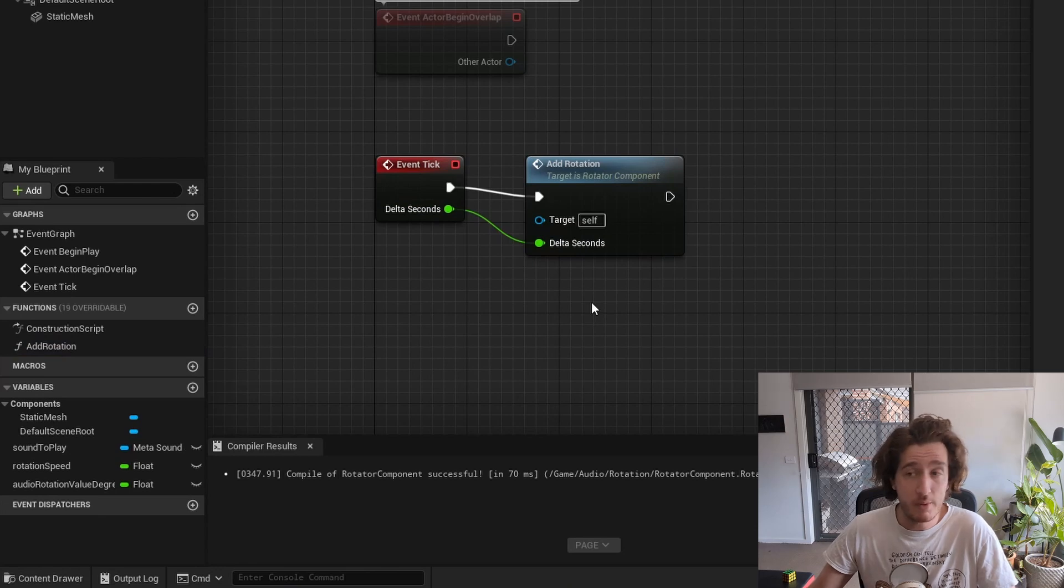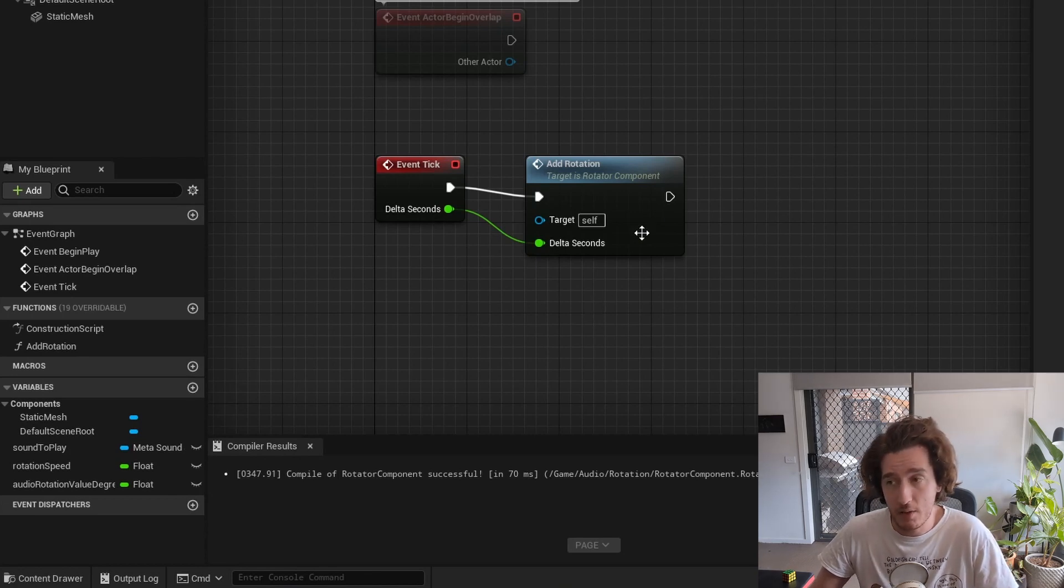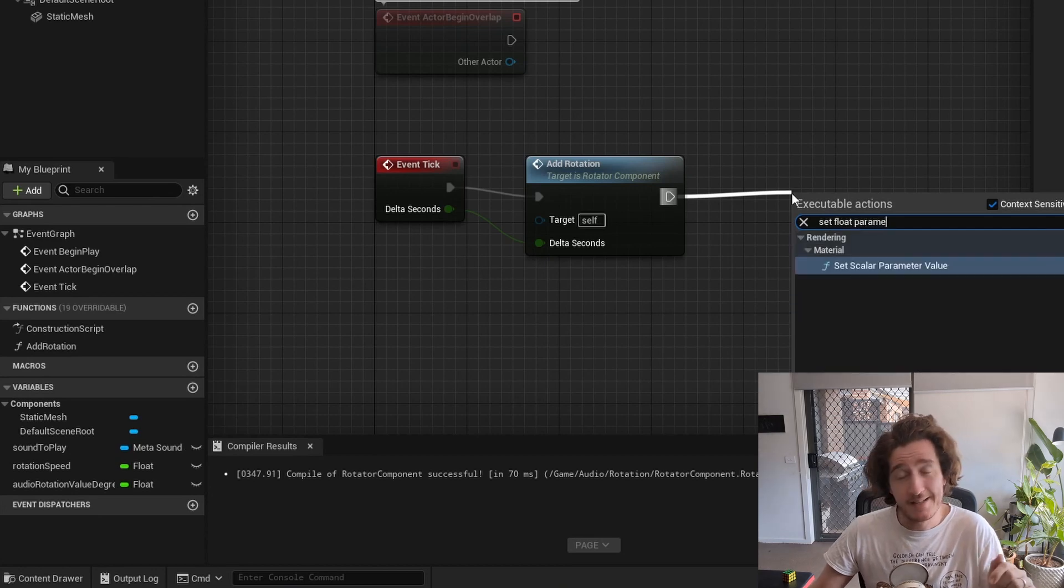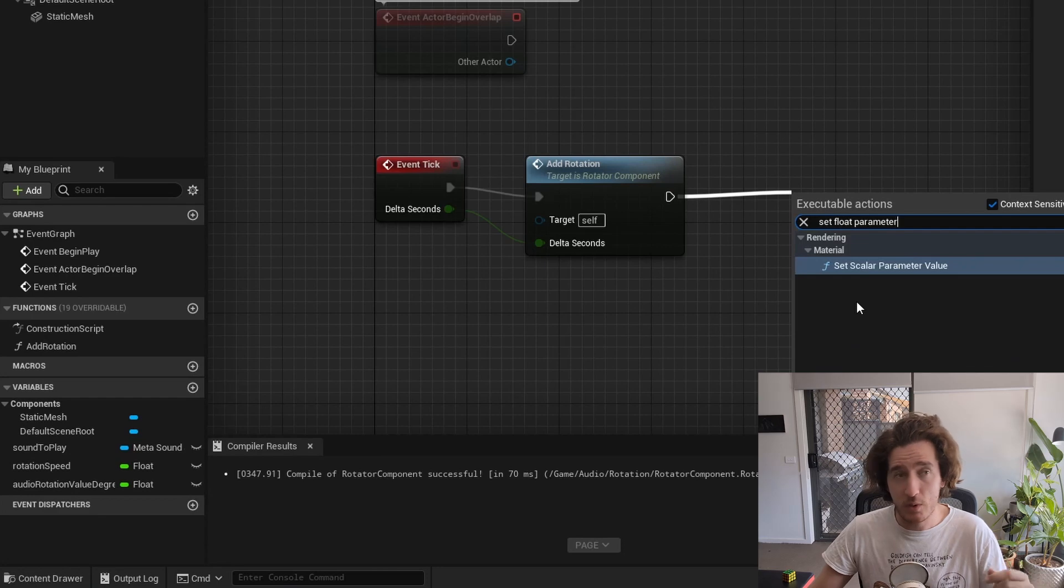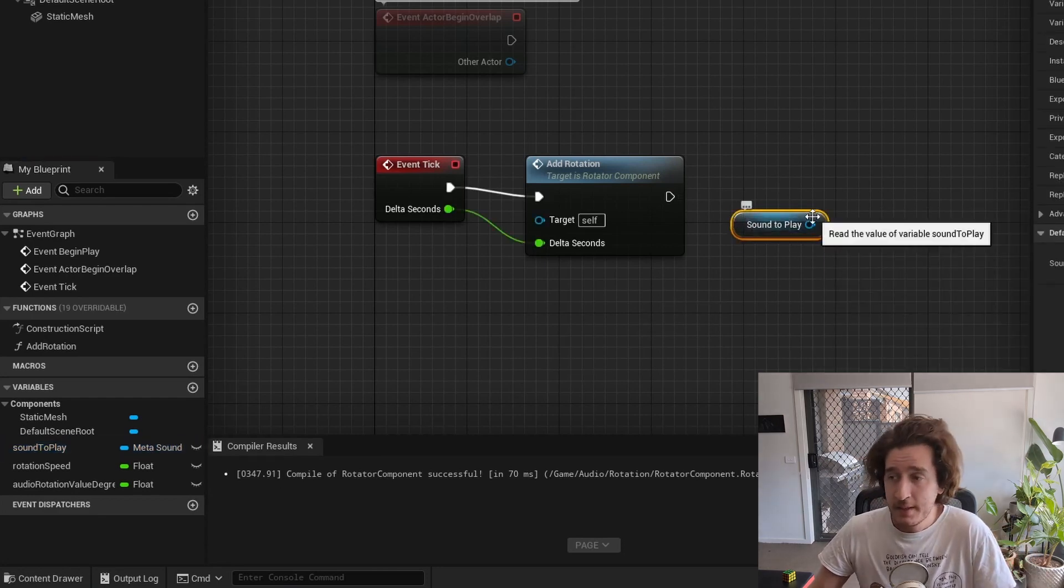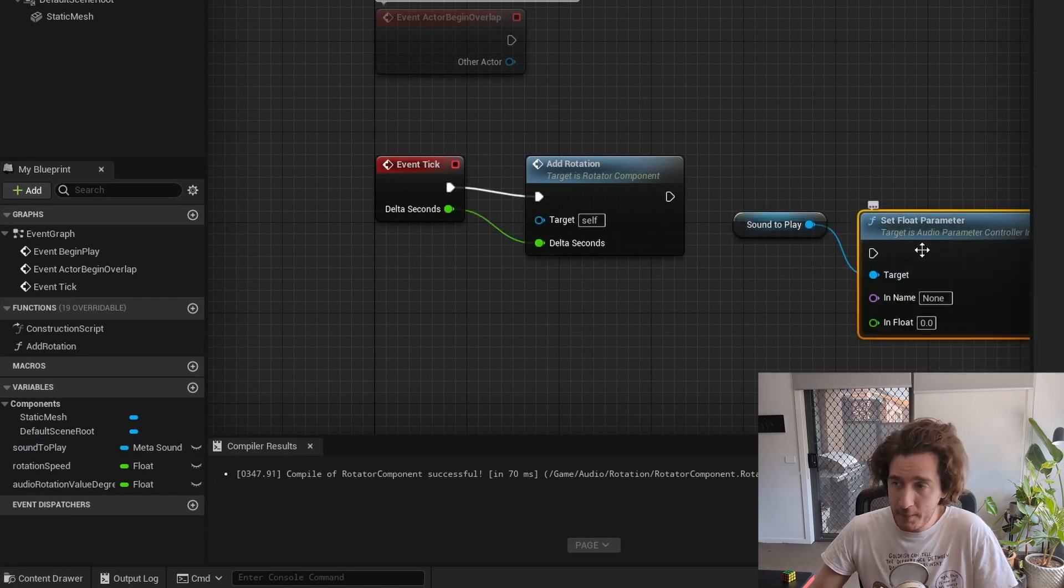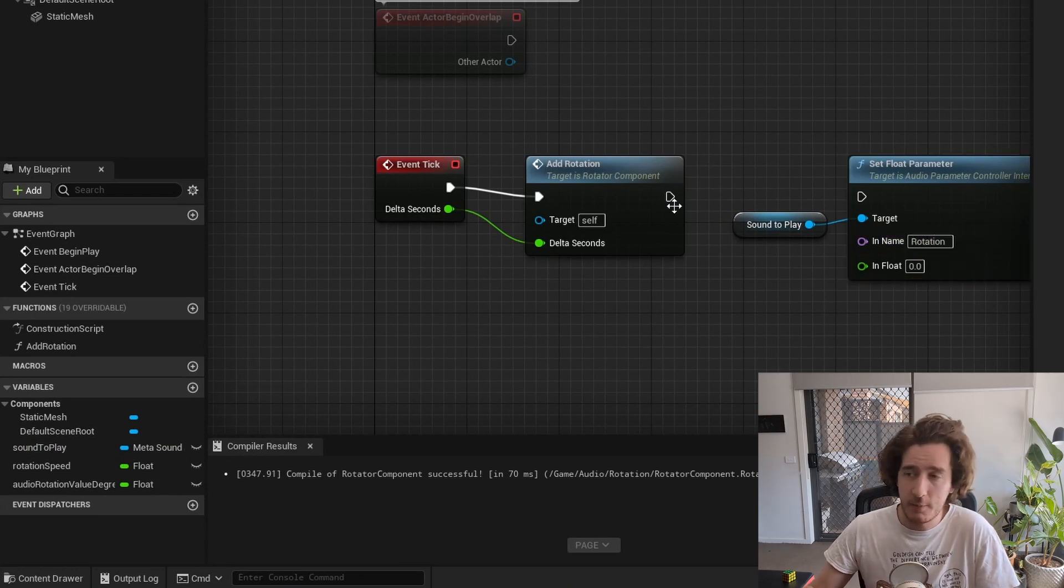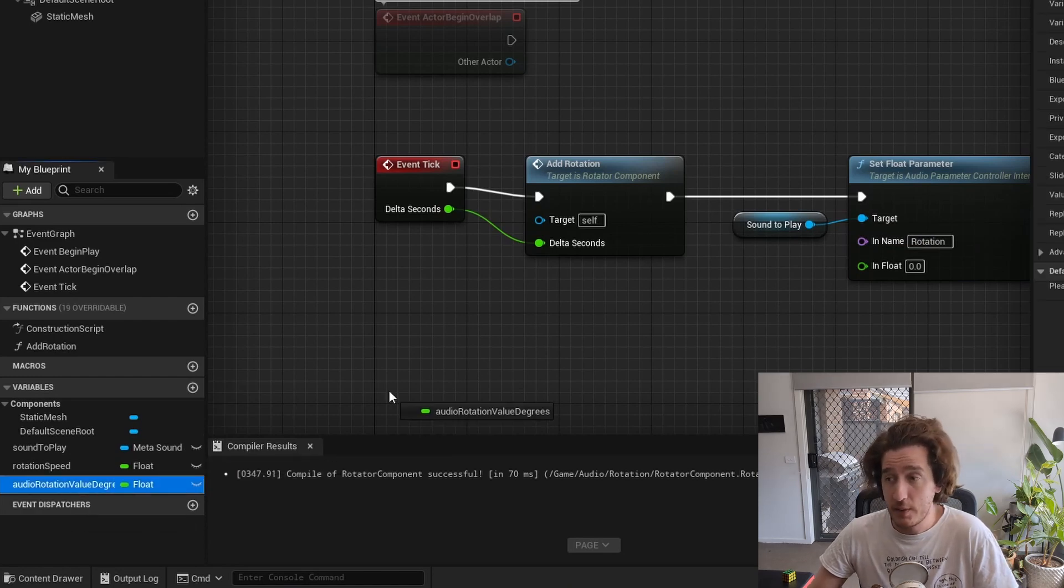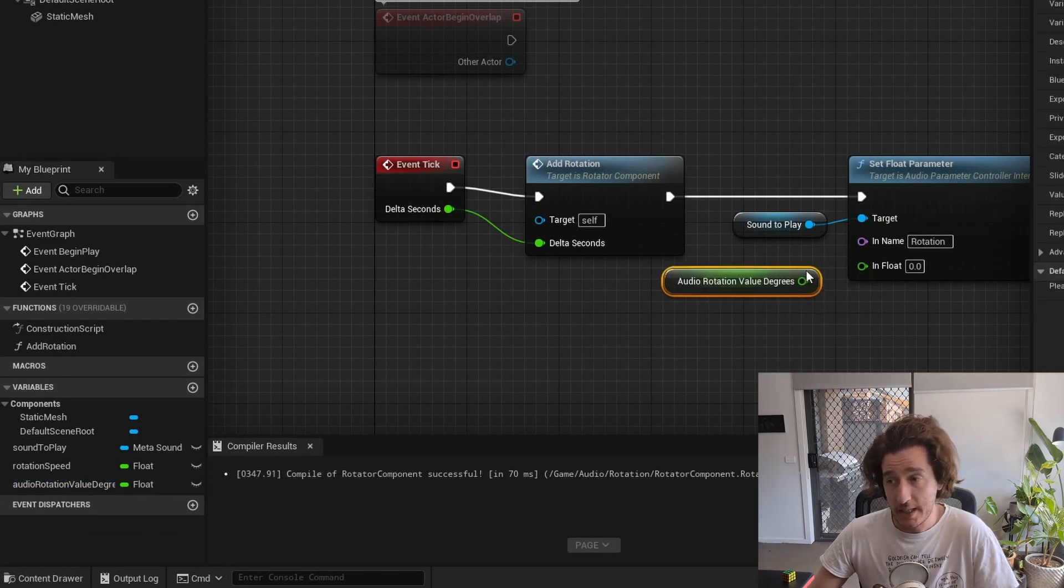This will start rotating the object itself, but I probably also want to go through and connect up the parameters to the meta sounds. When I try and connect this meta sound parameter up, the context sensitivity of Unreal sort of fights against me here. What we want to do is pull off of the sound to play, which is the meta sound source, and we will get the right context there. We're going to set up the float parameter. I'm going to call this rotation. We're not going to cover this right now but we will cover it in future. And of course, I also need to pass in the value in degrees, which is that value we calculated earlier as well.